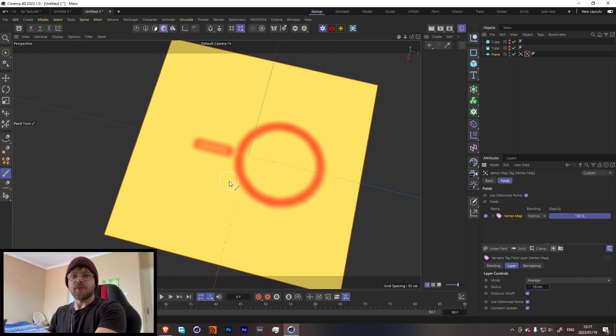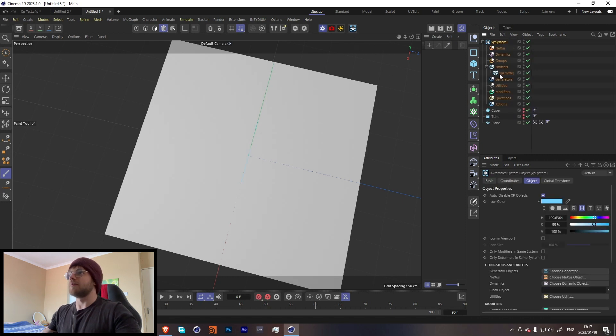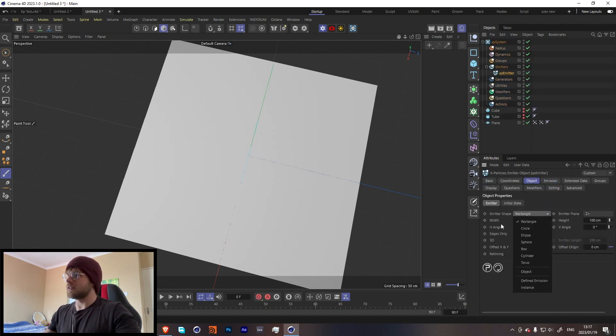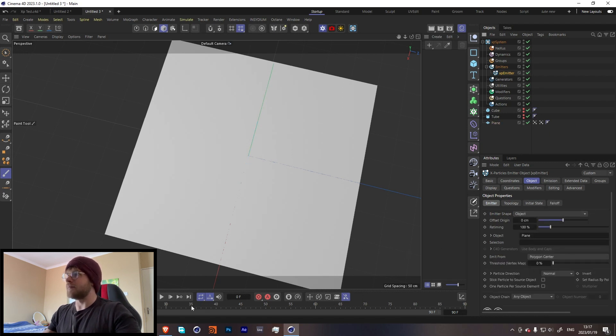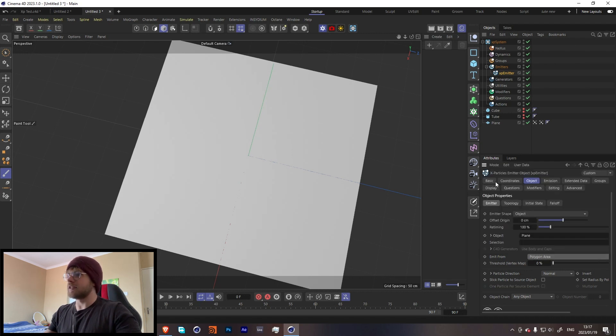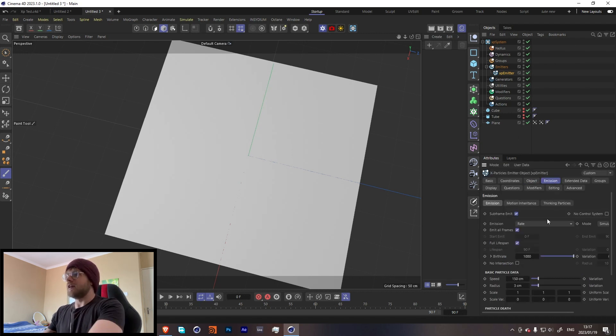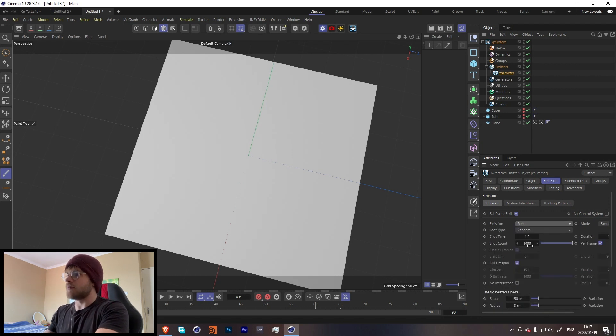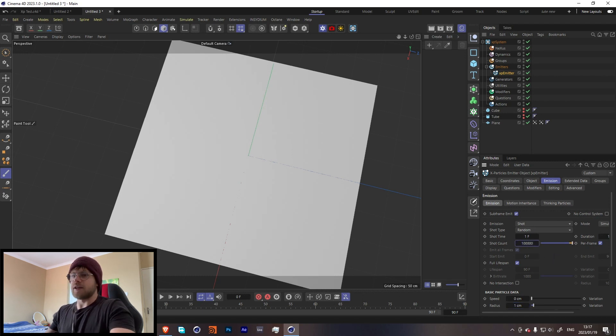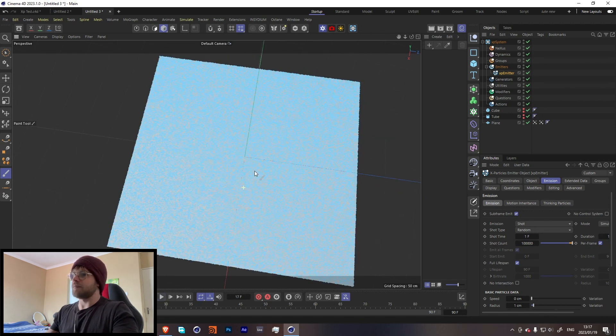Cool, so let's start with X-Particles now. Let's grab an XP system, go over here to the objects, change it from the image shape from rectangle to object, throw the plane in here, and change it from polygon center to polygon area. Let's go into the emission, change it from rate to shot, and turn the speed down to zero. The radius we can create like 1. Let's add a few more - let's go with 100,000 for now.